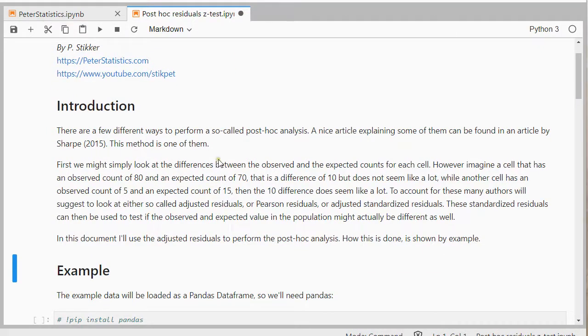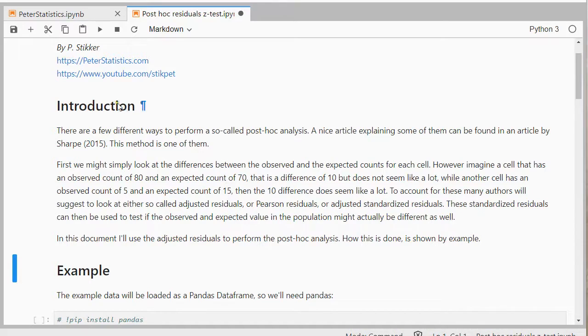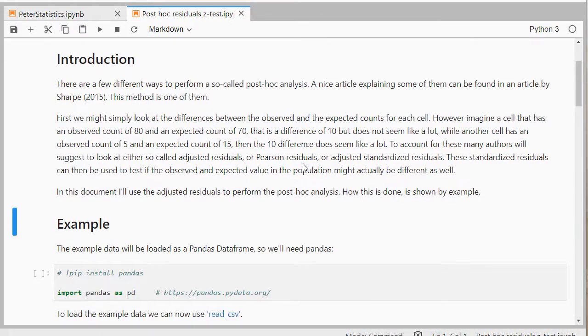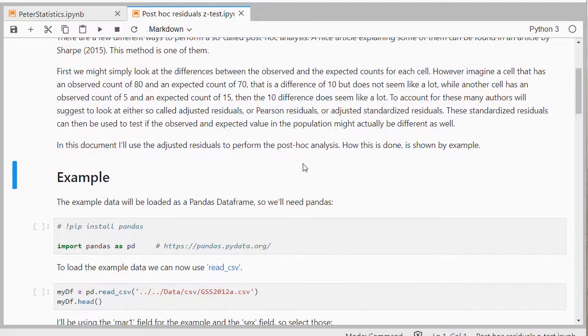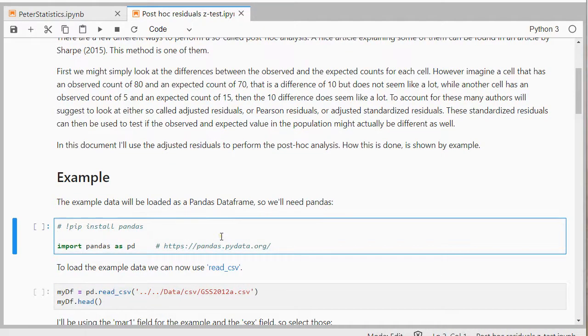I will leave a link to this Jupyter notebook in the description below so you can read this on your own or you can pause the video, or you can visit my website and find the same information there. How this test works or can be done I'll show by an example and for that I'll need some example data.